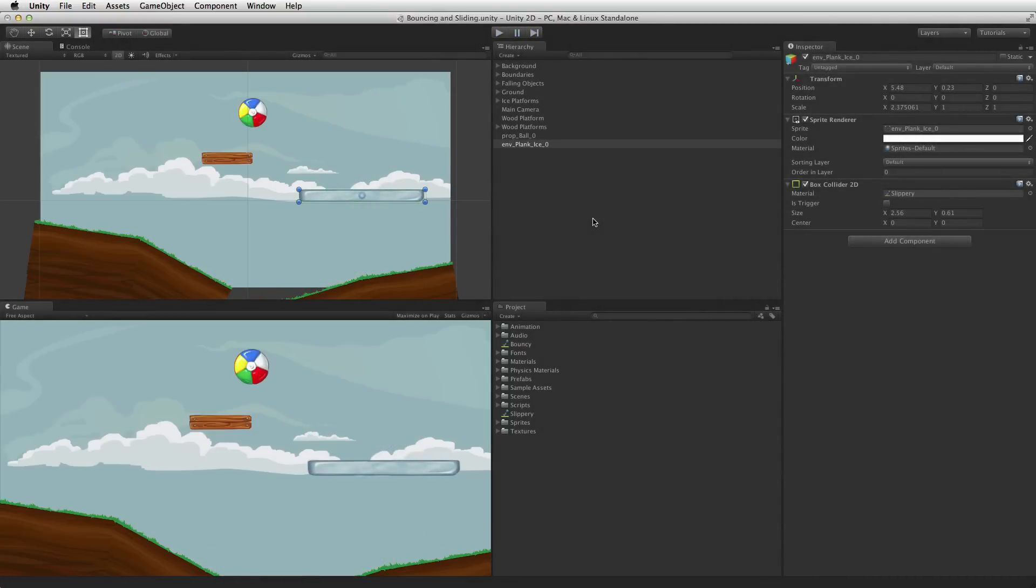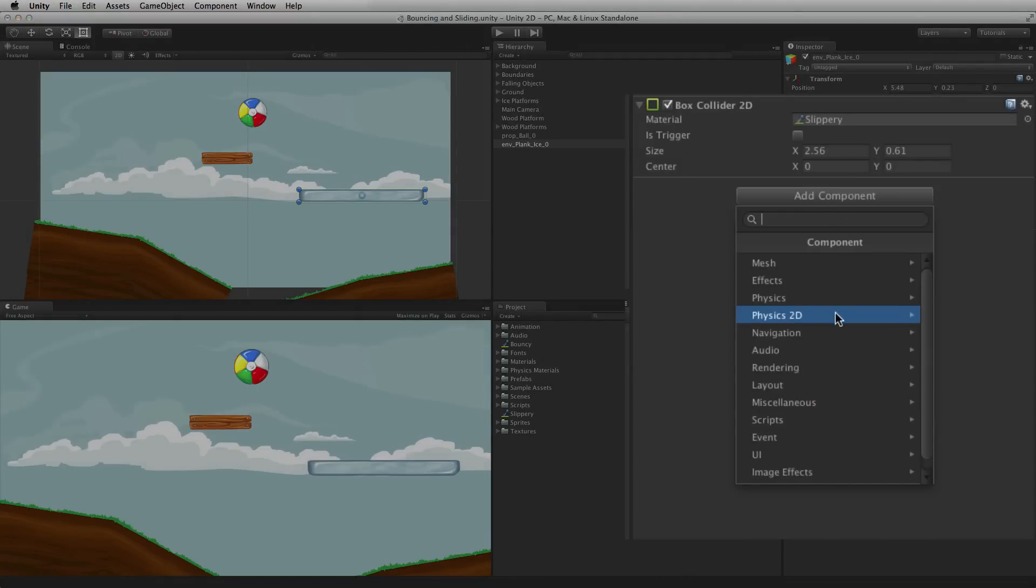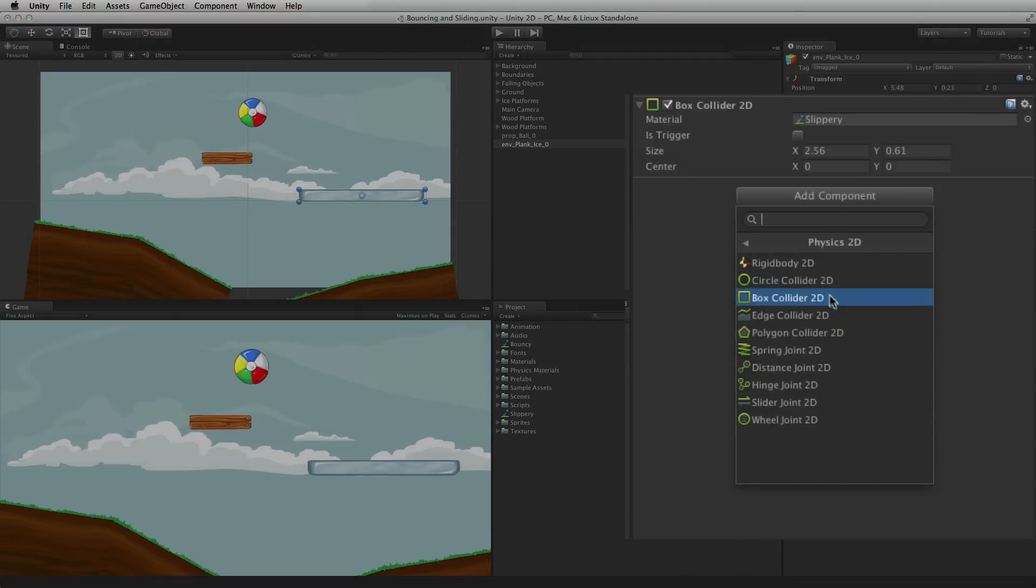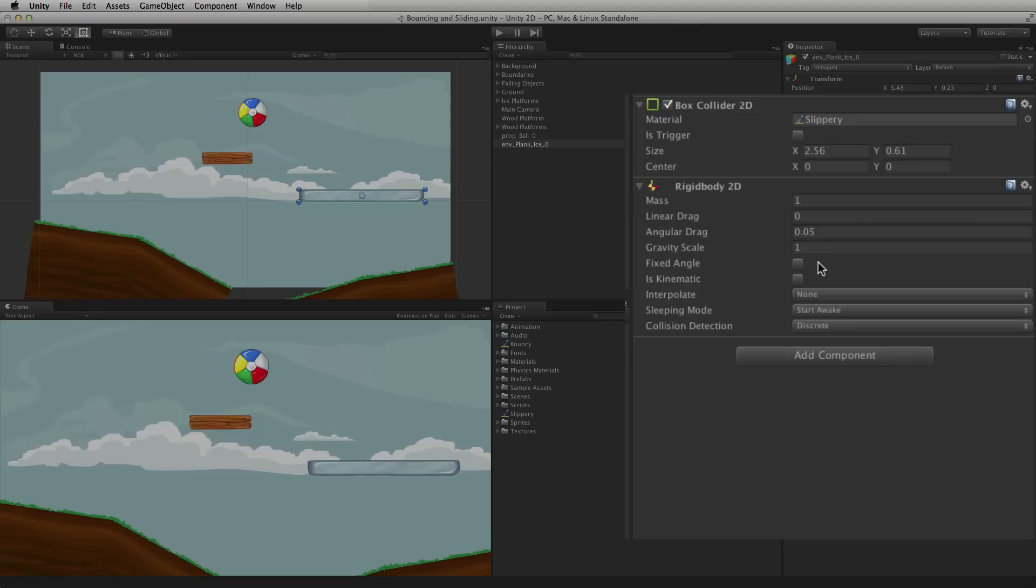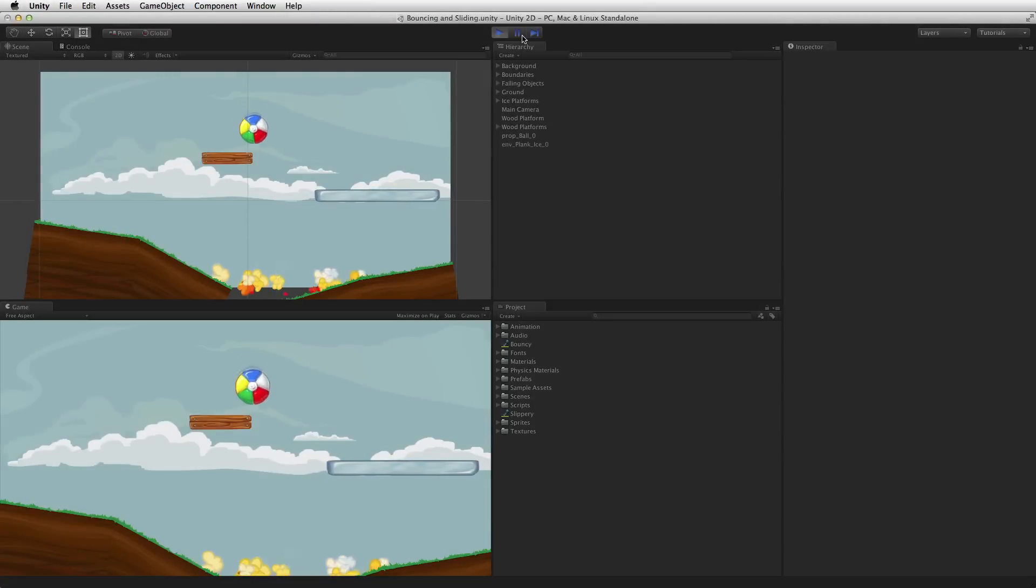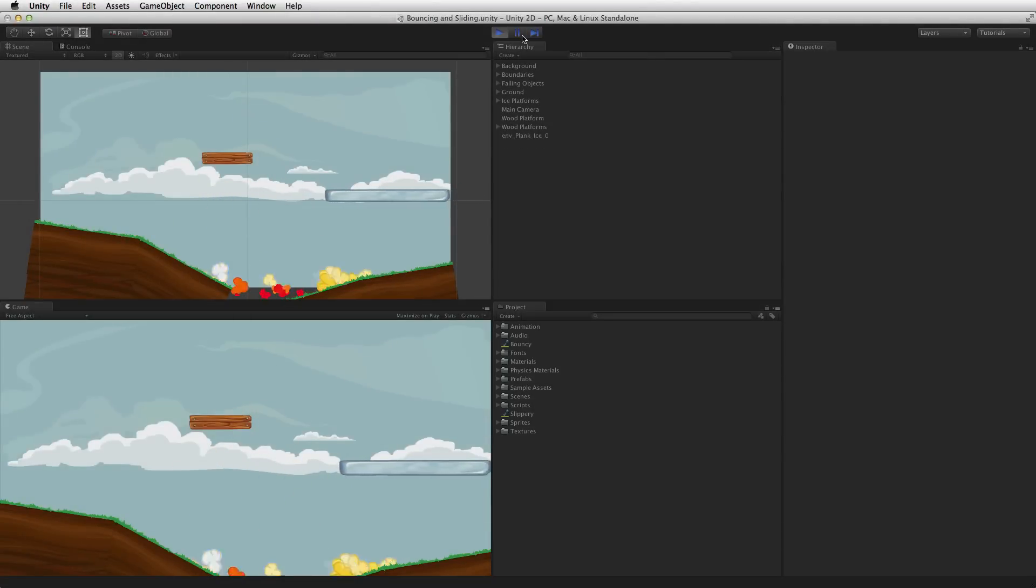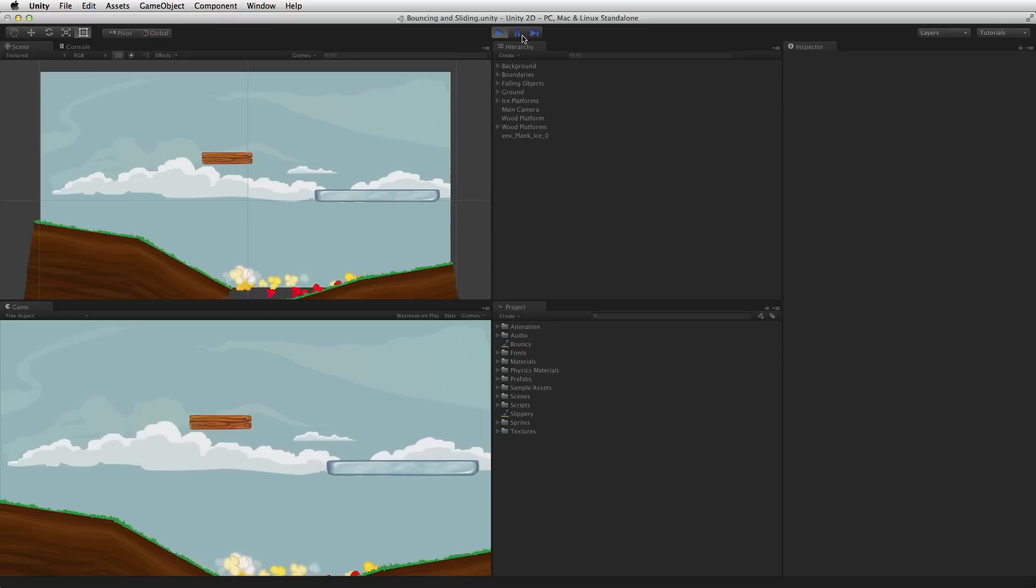If the platform were moving, it would be best to add a Rigidbody 2D to the platform's game object and mark the Rigidbody 2D as Kinematic. For more information on Rigidbody, Rigidbody 2D, and the IsKinematic property, please see the information linked below.